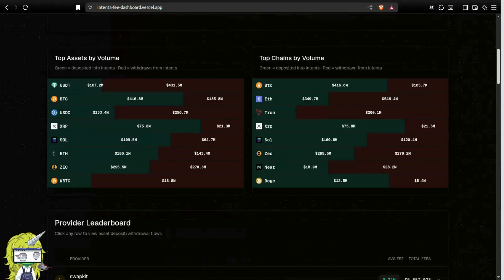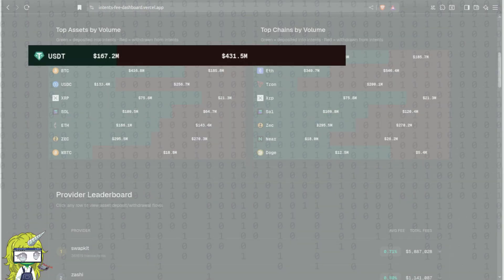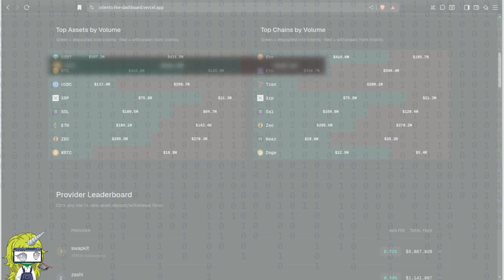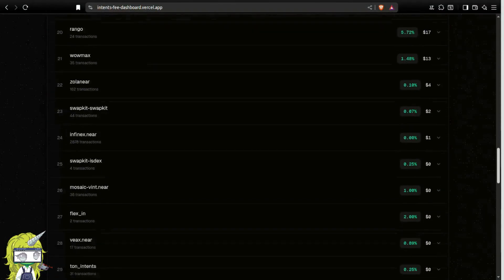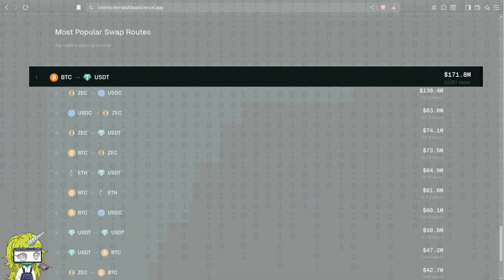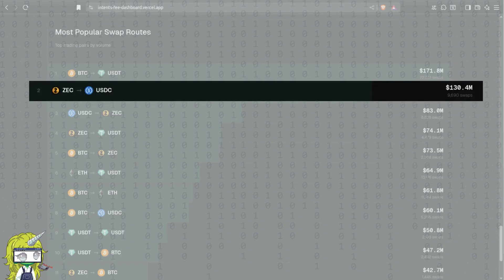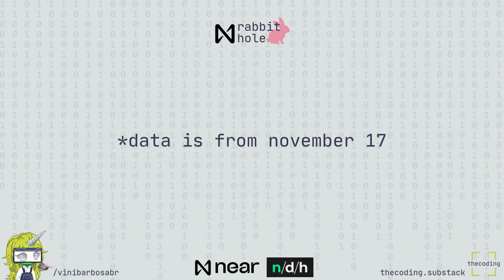The highest volumes are within USDT, BTC, and USDC tokens according to data indexed by Sorge. USDT has seen over $100 million in deposits and over $400 million in withdrawals. BTC has seen over $400 million in deposits and over $200 million in withdrawals. The highest volume routes are BTC-USDC with $170 million in nearly 23,000 swaps. USDC-ZEC is nearly as much used as ZEC-USDC with 8,000 swaps, despite having nearly half its volume at $83 million. Data is from November 17.